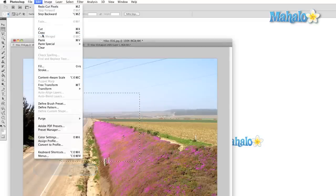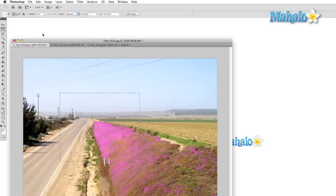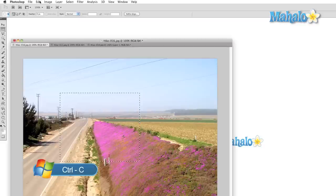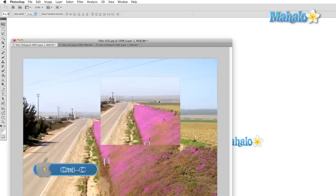Copy does almost exactly the same thing, however it doesn't remove the selected area. Instead, it just saves a copy to the memory. Ctrl or Command-C will activate the copy function.